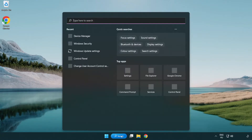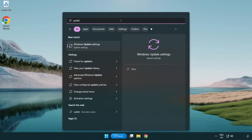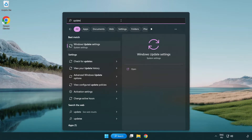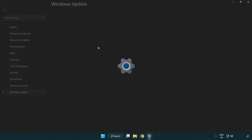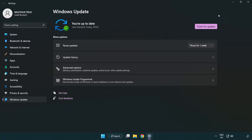Click the search bar and type Update. Click Windows Update Settings. Click Check for Updates and after it completes click Close.